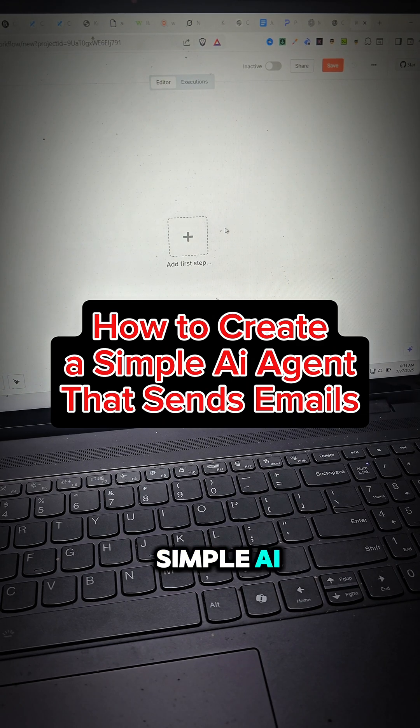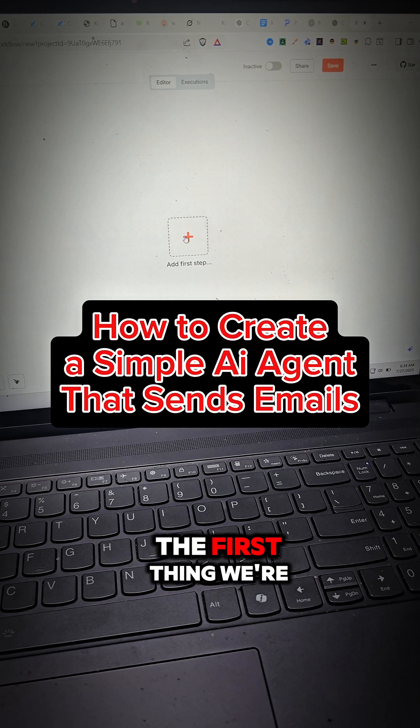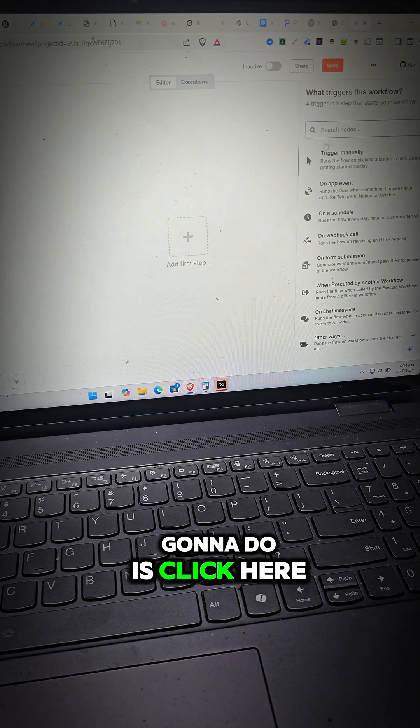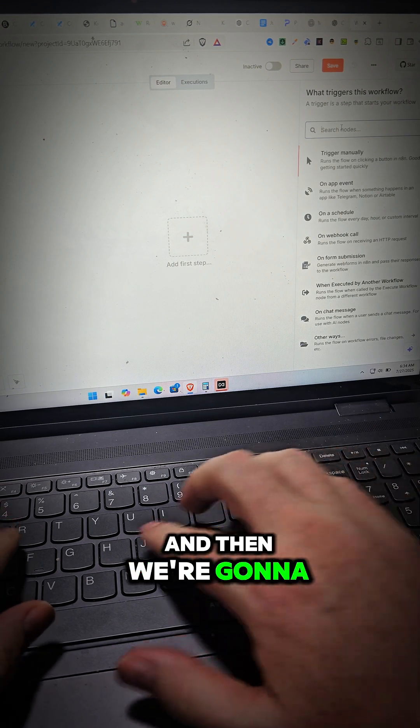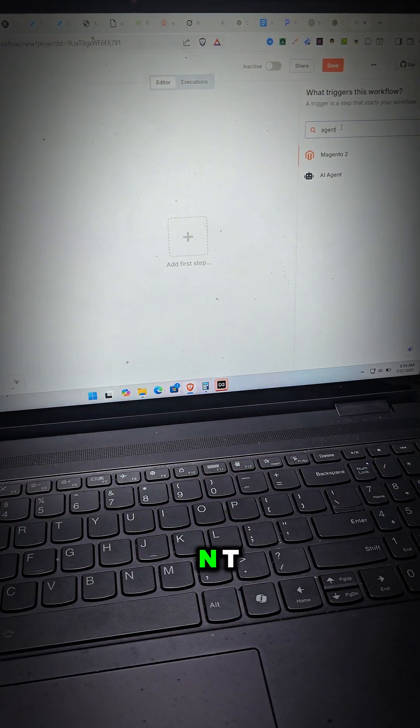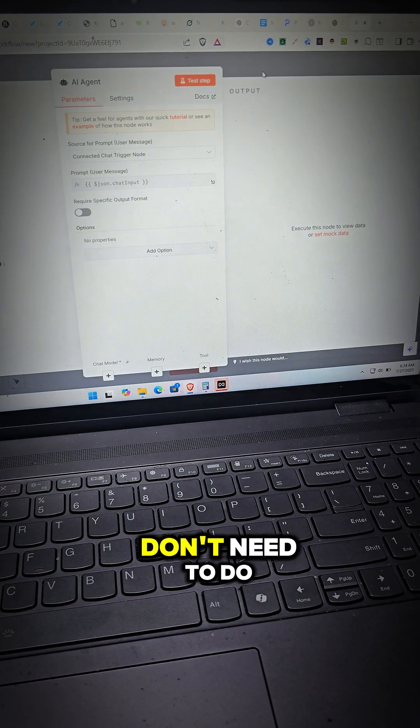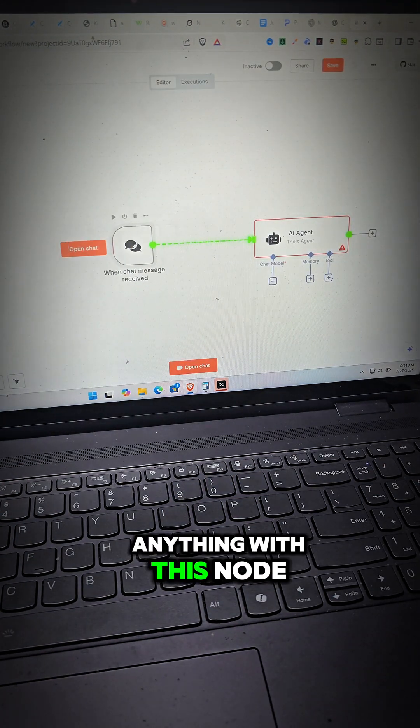How to create a simple AI agent that sends emails for you. The first thing we're going to do is click here and then we're going to type in agent, A-G-E-N-T, and we're going to pull up the agent. Don't need to do anything with this node.